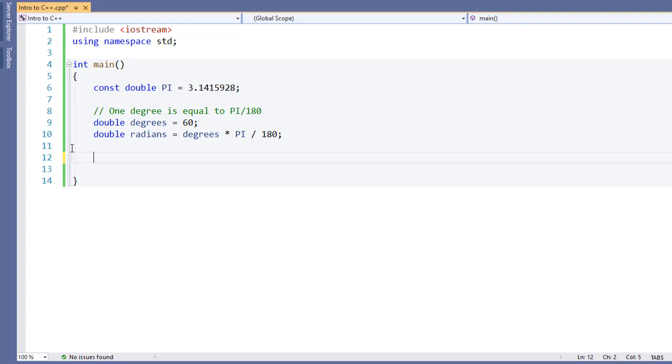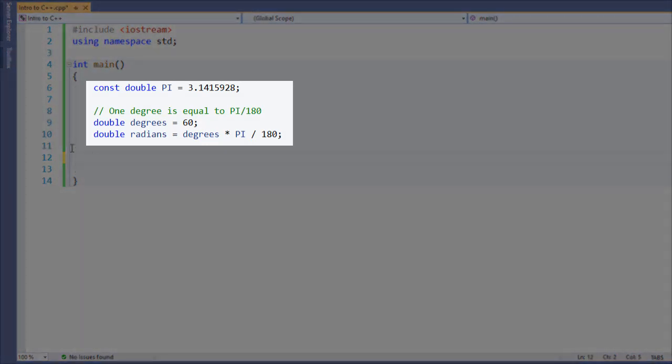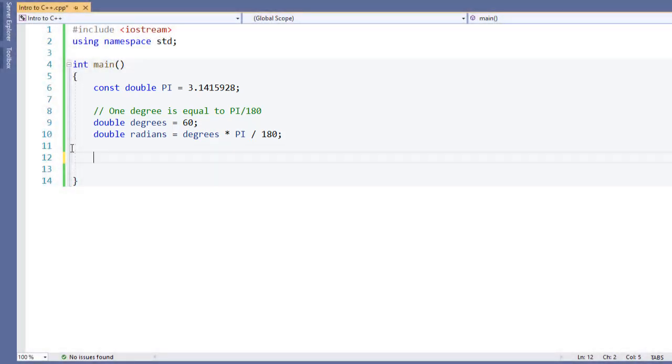Now, the C++ math functions require that we use radians. One degree is equal to pi divided by 180. So if we want to convert our degrees into radians, I have the operation here. It's degrees times pi divided by 180. I've got this mathematically set up for us, and I've got a constant value for pi.